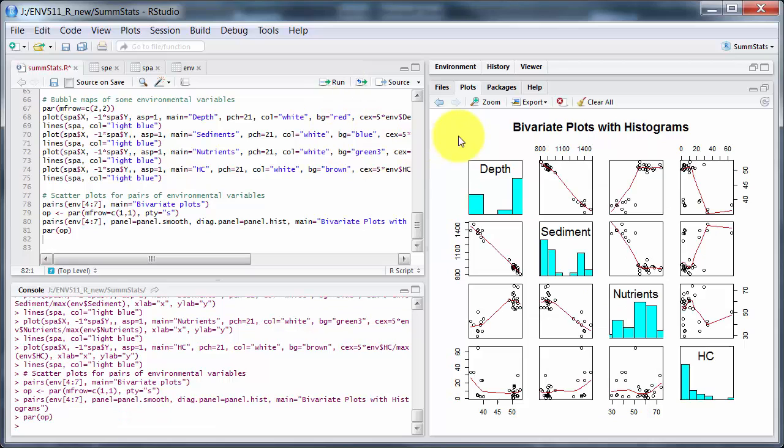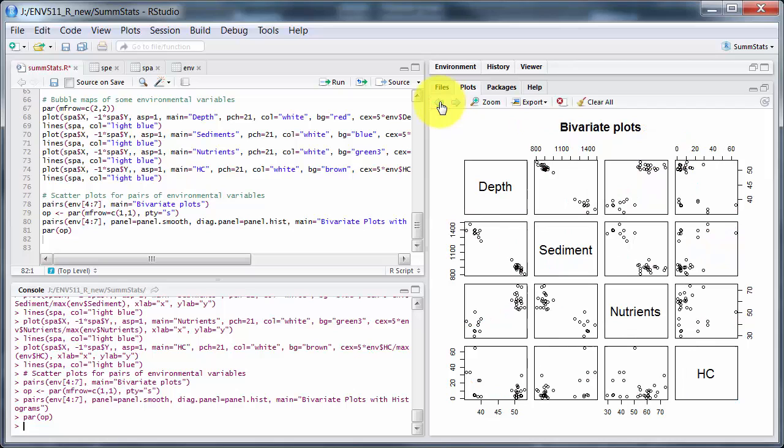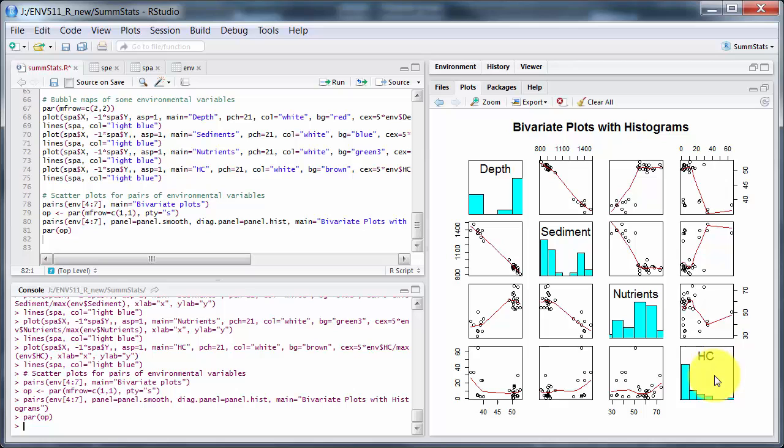And then we've got a few more plots here. So this one is just plotting each of the variables against each other: depth here versus sediment particle size versus nutrients versus hydrocarbon. So that's giving us a bit of an idea of what's going on, and then over here adding in histograms showing the distribution of values, and also adding in a smoother line here. This is not a line of best fit or anything, it's just a smoother that runs through the main part where the samples are.